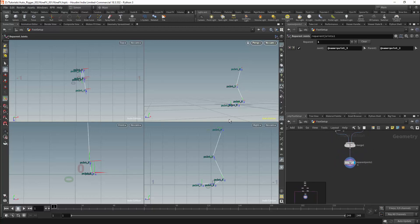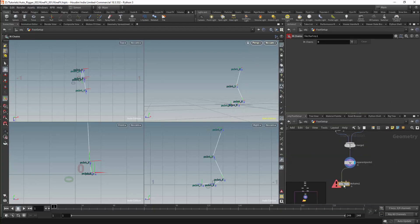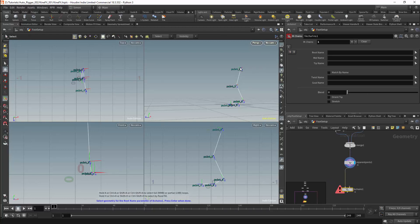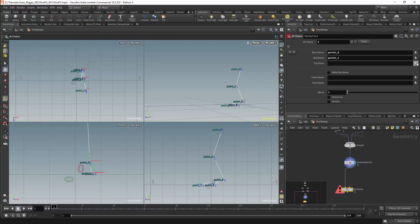In this scene I have created a basic leg, and we can start rigging this by adding in a basic IK. I will use the IK chains node, and in this case we will have a single chain. I can then select the points for the IK. The first point will be my root, which in this case would be the thigh. I will then have the middle joint, which will be my knee, and finally we will have the tip, which will be the ankle.